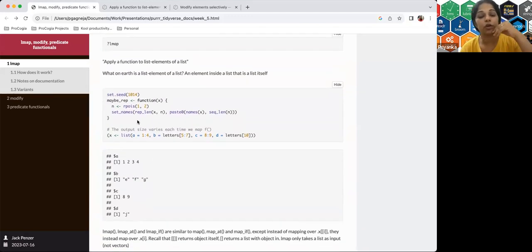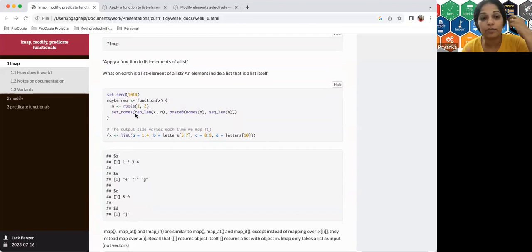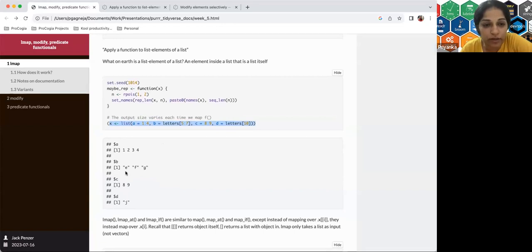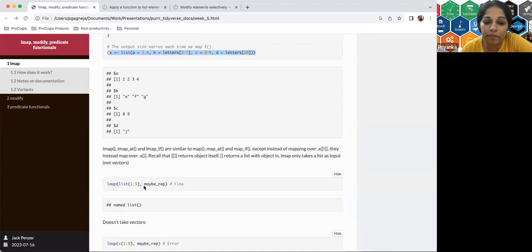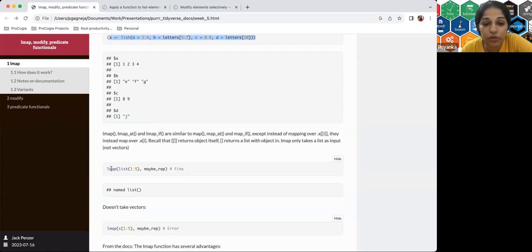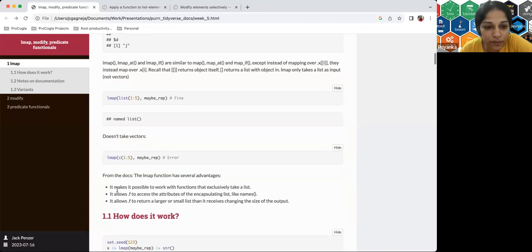There's this example from the docs where we're trying to create a way to randomly repeat something. If your list of lists is named x and it contains letters, numbers, and similar things, and if you want to apply a function that sets names using a Poisson distribution, you could use lmap here when applying it to a list of five elements.